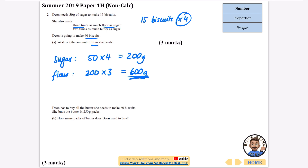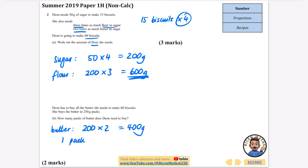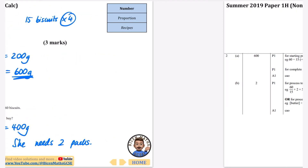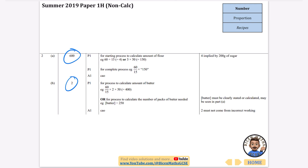It then says Dion has to buy all the butter she needs to make 60 biscuits, and she buys butter in packs of 250 grams. How many packs of butter does she need? Butter is two times the sugar, so the butter is 200 grams times two, which is 400 grams. One pack is 250 grams, which isn't going to be enough. Two packs would be 500 grams. So she needs two packs. We've got the 600 grams of flour and the two packs of butter.